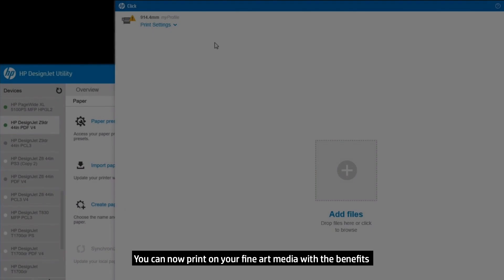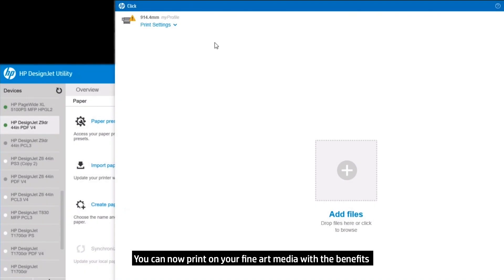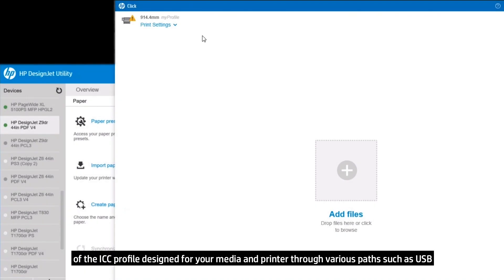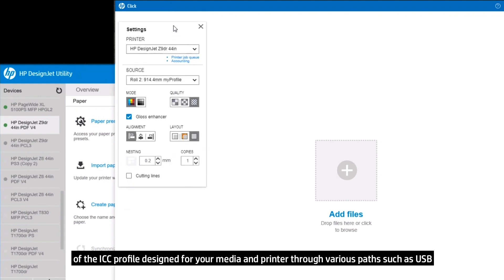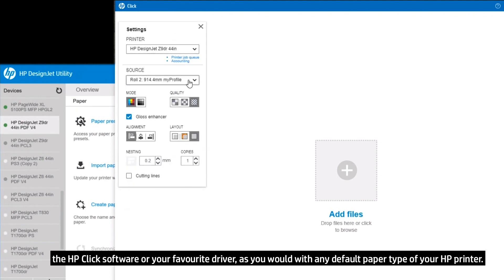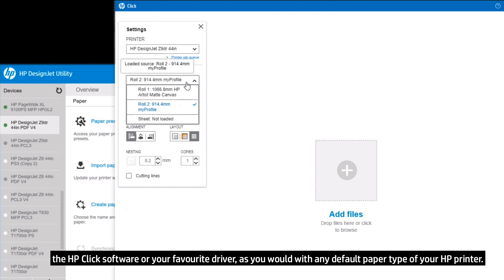You can now print on your fine art media with the benefits of the ICC profile designed for your media and printer, through various paths such as USB, the HP Click software, or your favorite driver, as you would with any default paper type of your HP printer.